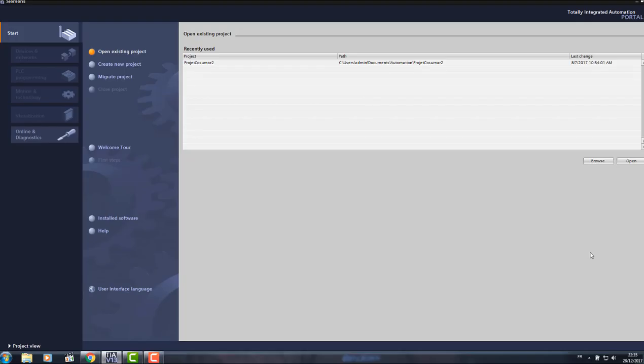Hello everyone, welcome to SurtrTech channel. Today we're going to see a sequential function chart and how to use it in TIA Portal.